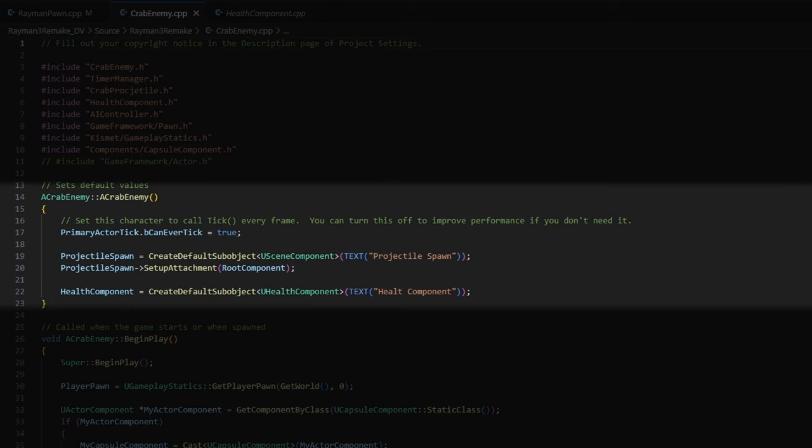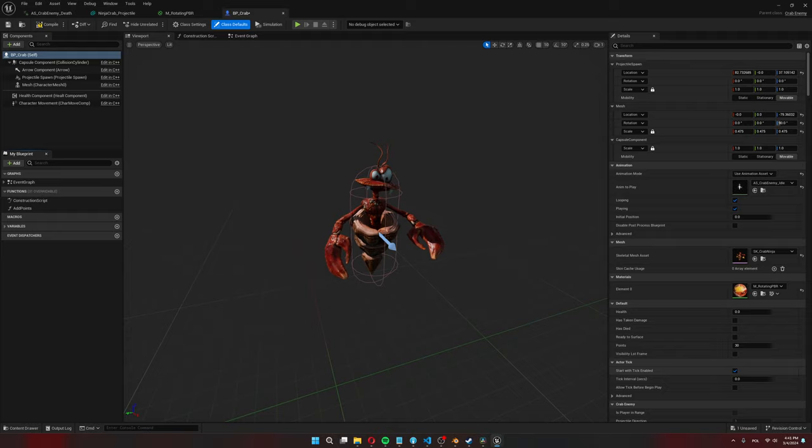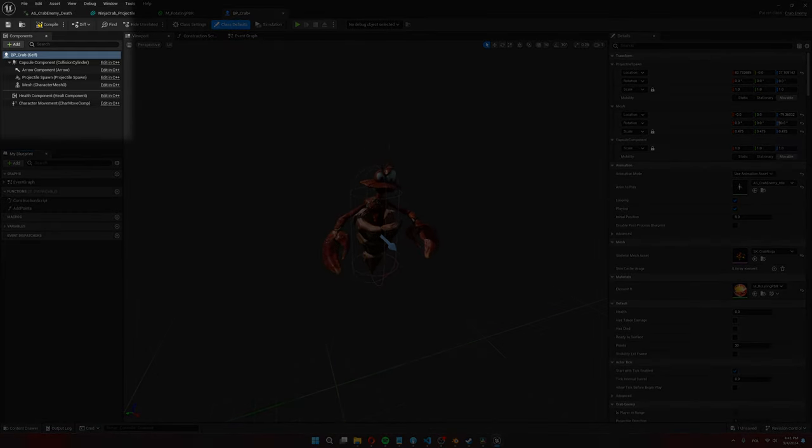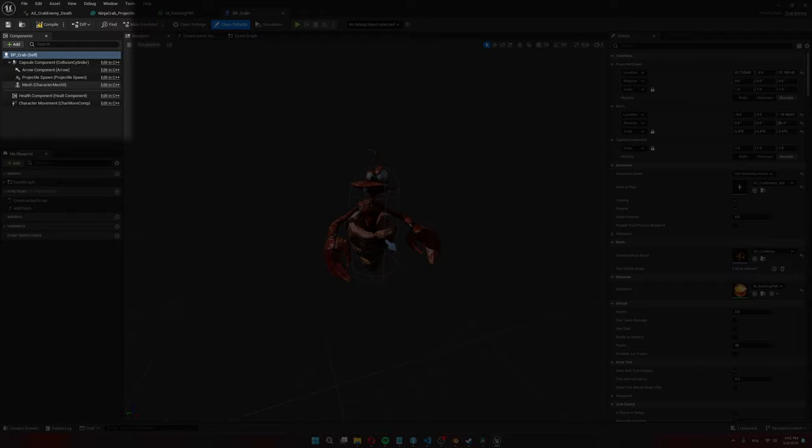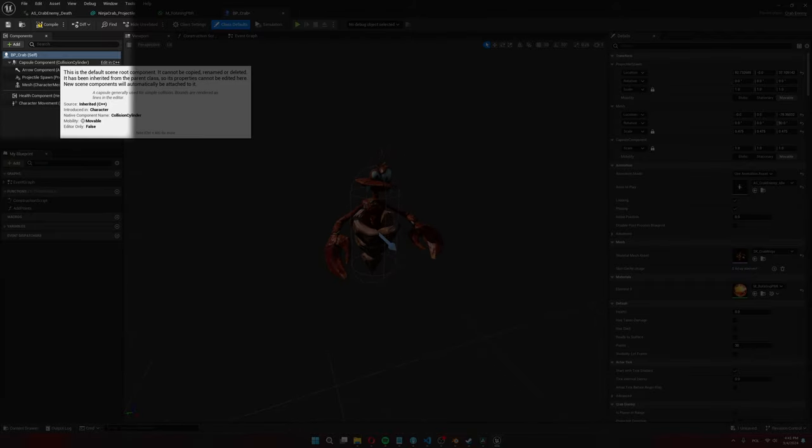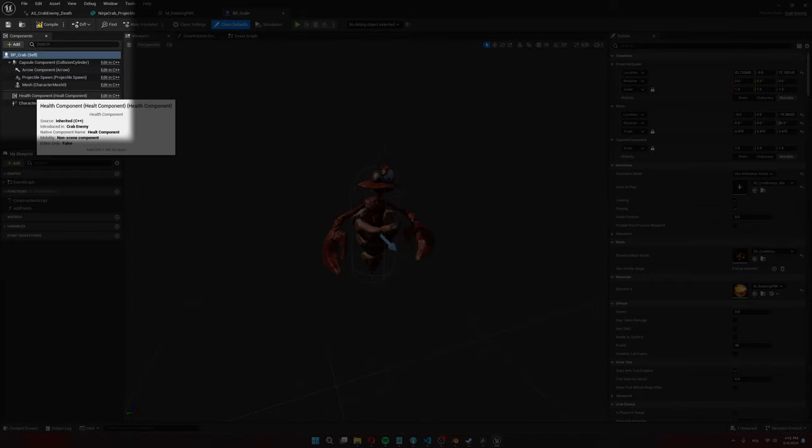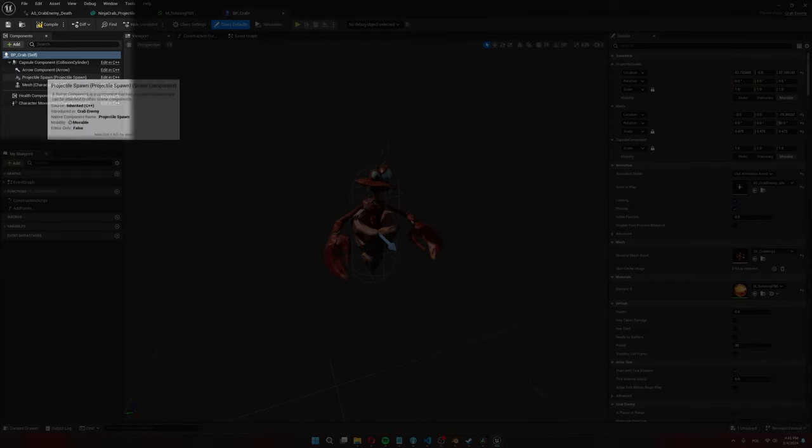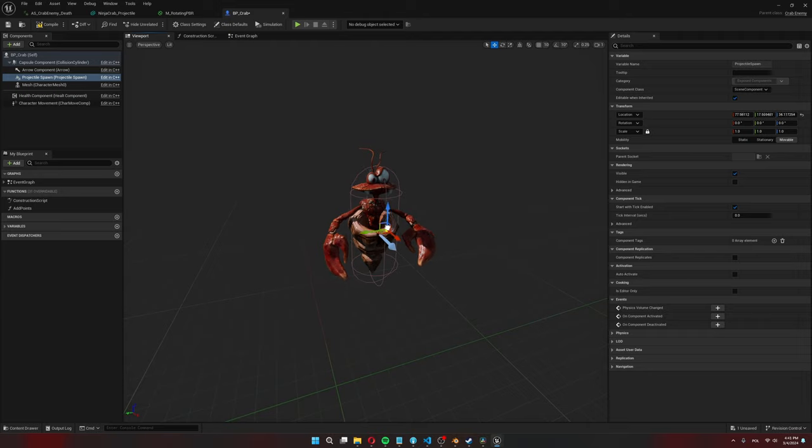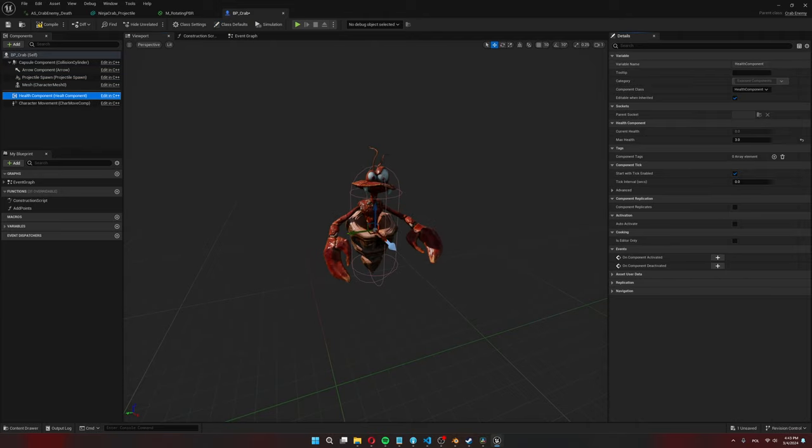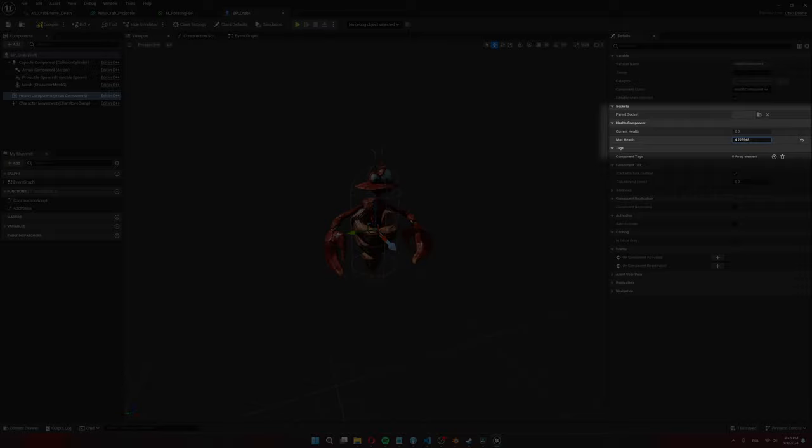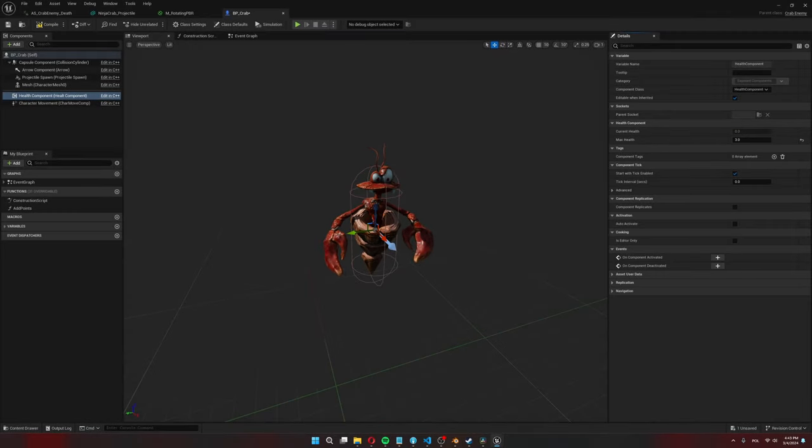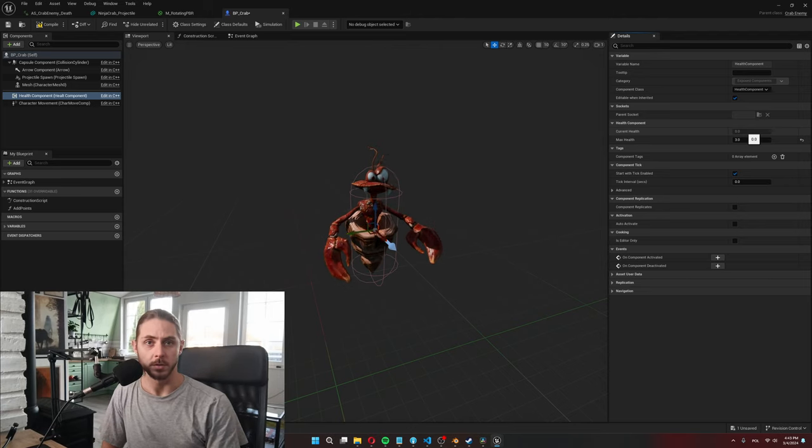I don't need to add a capsule component for collision and the skeletal mesh component for the mesh since this is already there in the character class. So I made a new blueprint from my crab enemy class and as you can see it has all the components that come with the character class so a character mesh an arrow component and a capsule component and a character movement component. And here are also my components so the health component and the projectile spawn component which I placed somewhere over here in front of the crab. Also if I select the health component you can see that I can set the max health for the crab and the current health is grayed out as this is not editable as it shouldn't be.